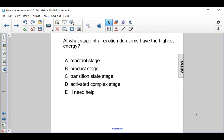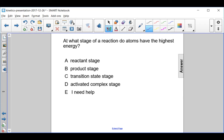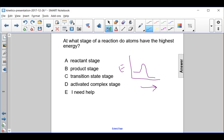At what stage of a reaction do atoms have the highest energy? Remember that on a reaction coordinate diagram, with energy on the y-axis and reaction progress on the x-axis, we have some minimum energy at the reactants and products. The maximum amount of energy happens right here at the peak of the diagram.